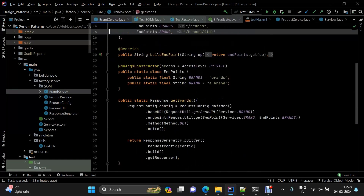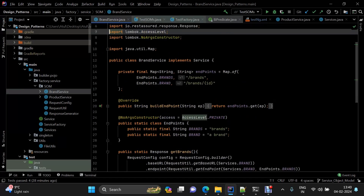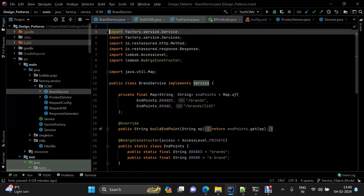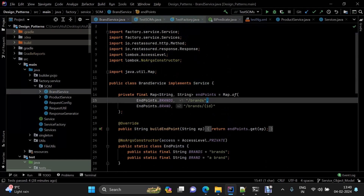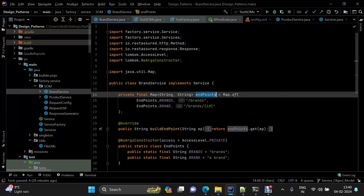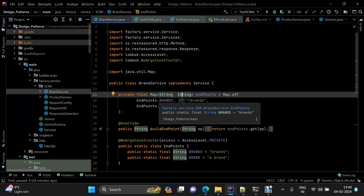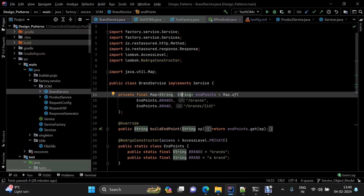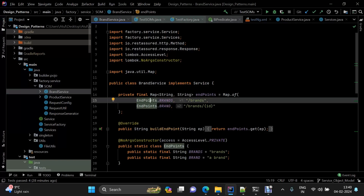If I show you the endpoints class, I have created a map here where both the key and value are strings. The map stores endpoint constants — for example, endpoints dot brand — so you can refer to these endpoints repeatedly.